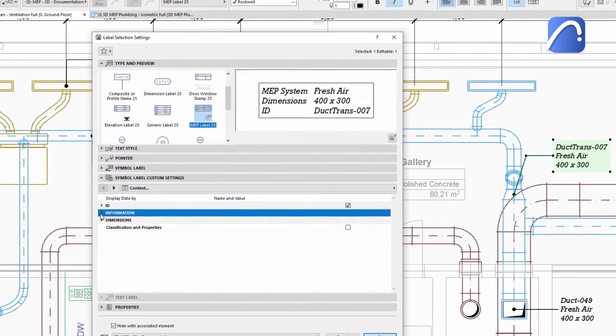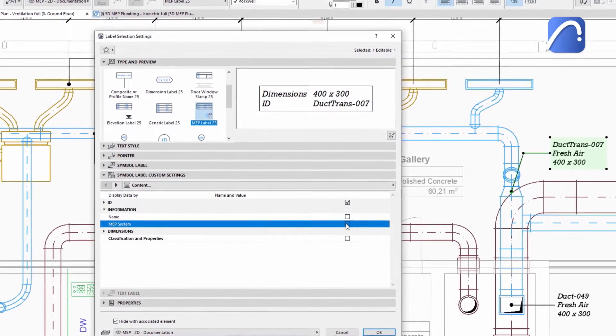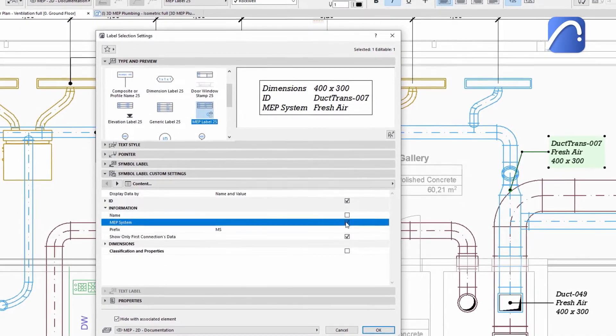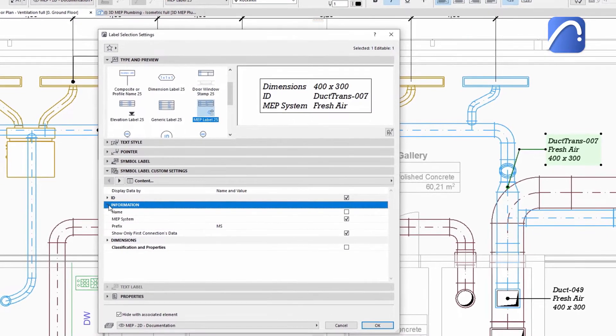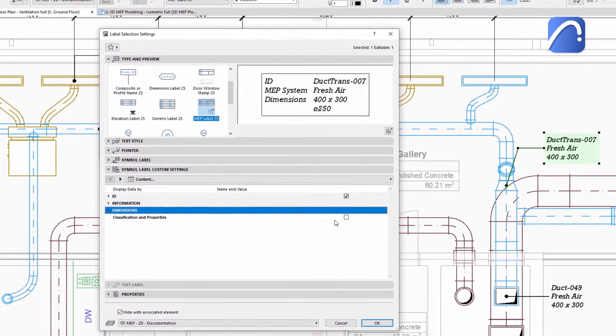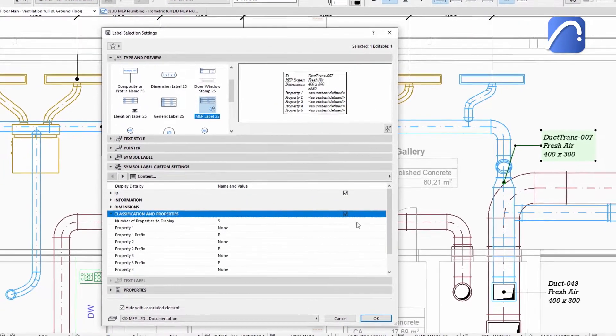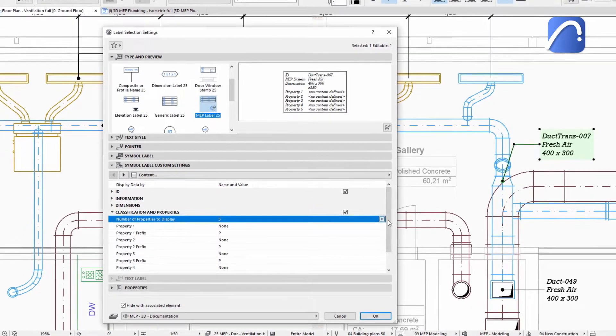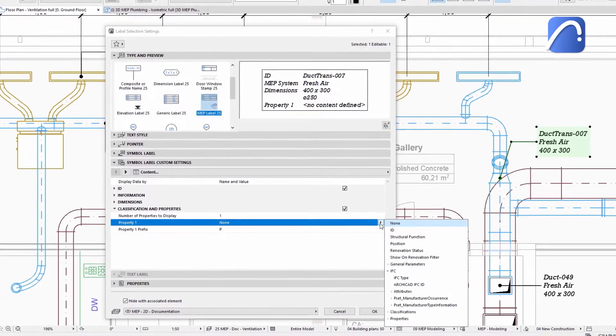Turn the display of information on or off, depending on what you need in the documentation. Add custom properties if needed. For example, the IFC type.